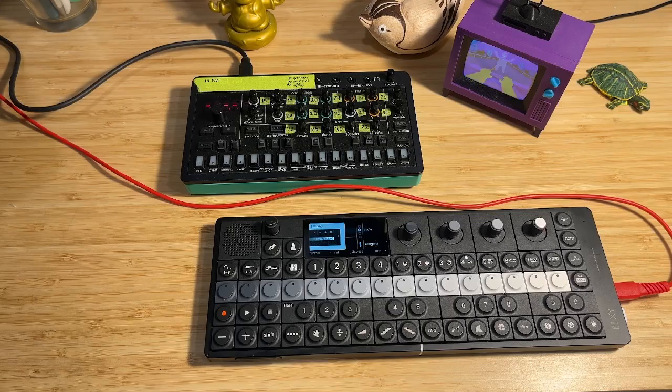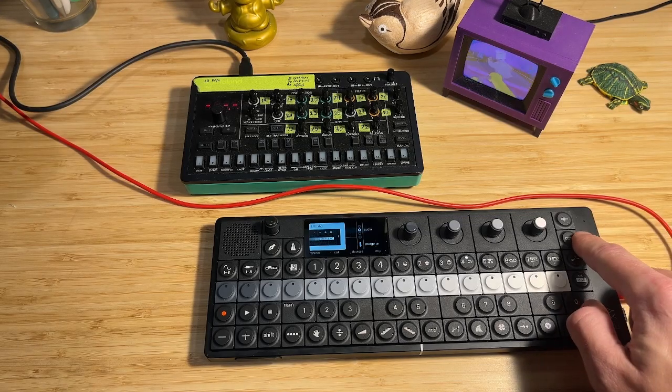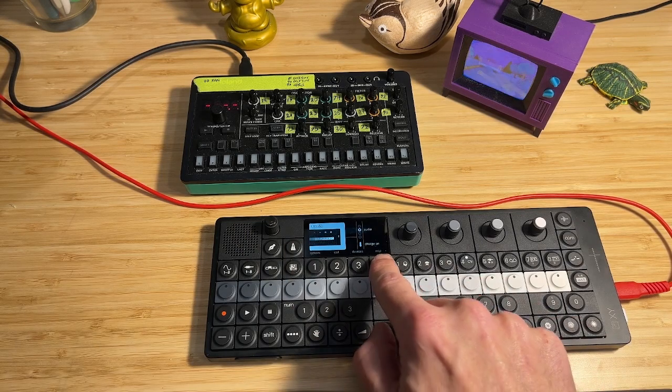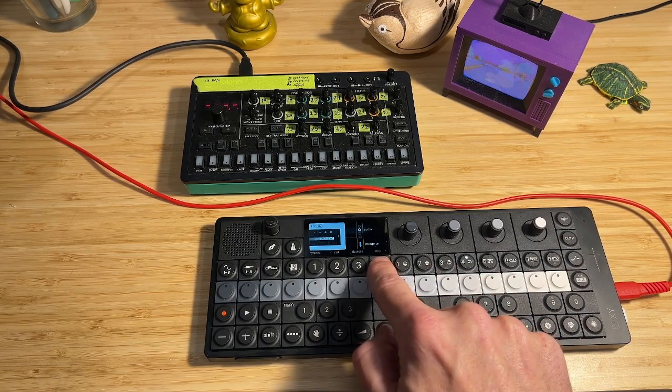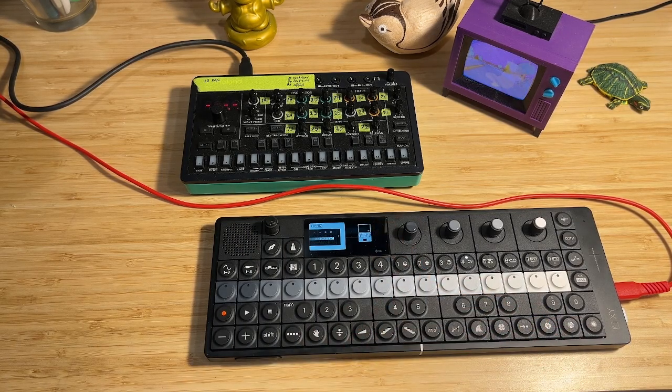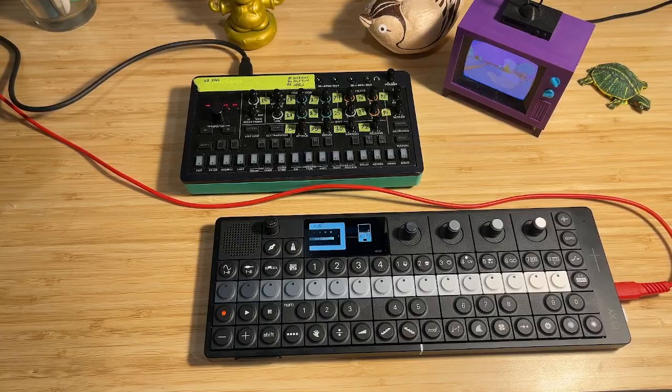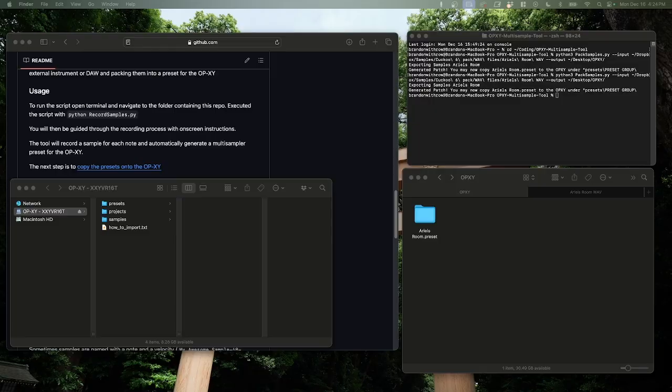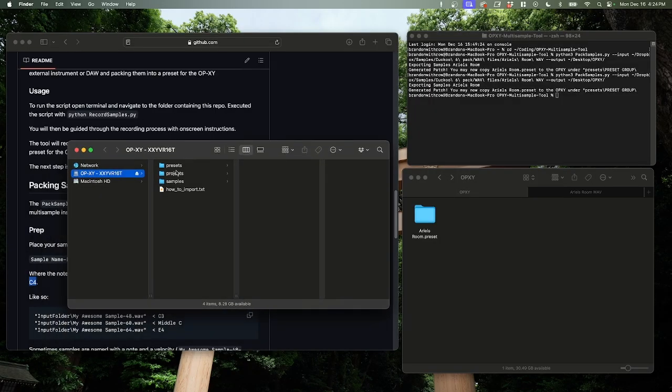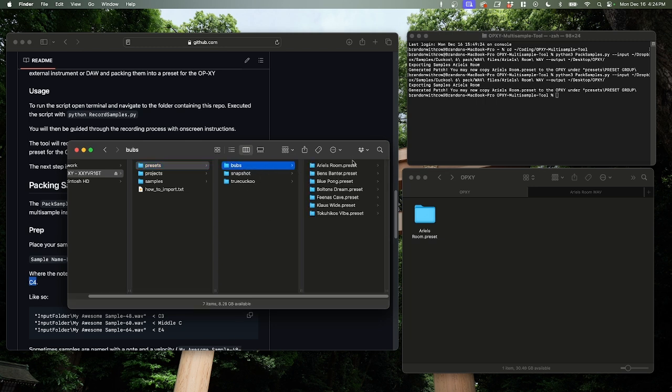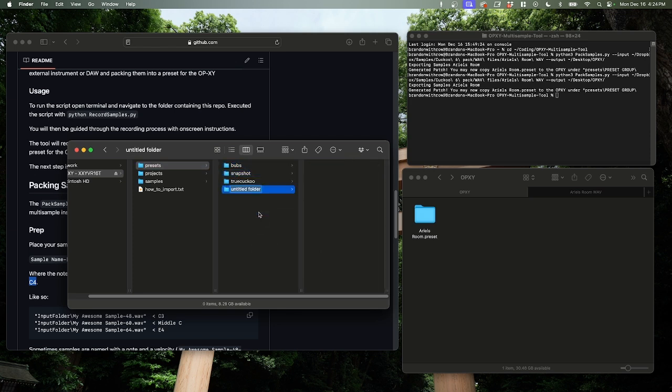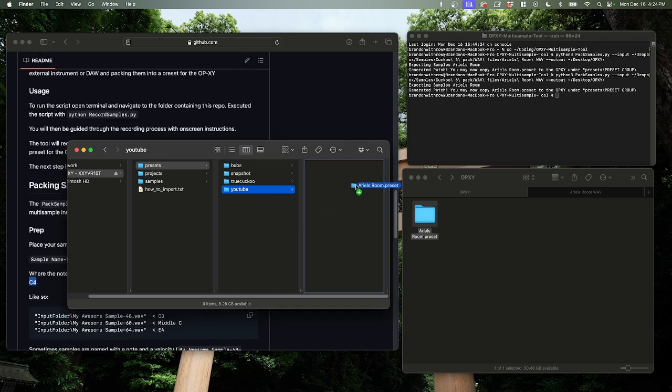Now we can go back here. We hit our com button to bring up this page and hit MTP, and it should, which it did, bring up a folder on your computer for your OPXY. Now presets go inside of the presets folder and then you can create one level deep of folders to kind of group a bunch of presets together. You see I already have one here called bubs that already has some stuff in it. So we'll create a new one that's just called YouTube. And then we just drag and drop Ariel's preset into there.